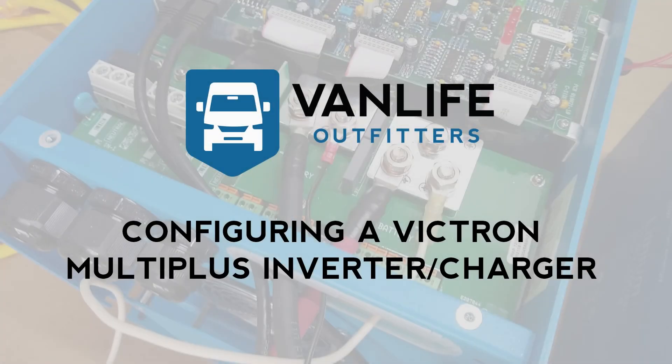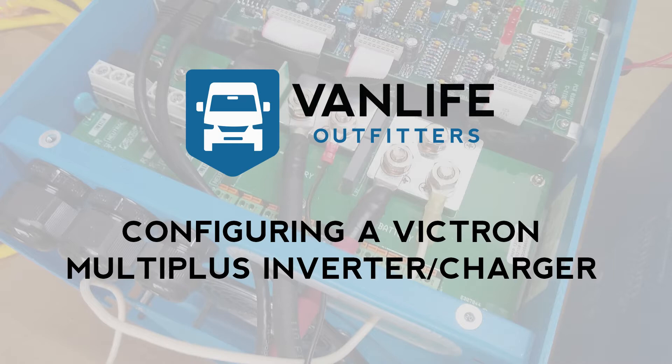Hey everyone, this is a quick video showing you how to configure your MultiPlus Inverter Charger.